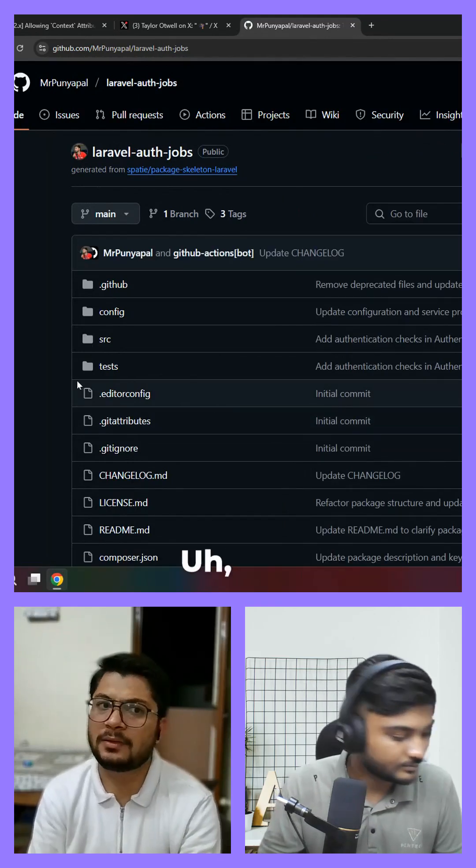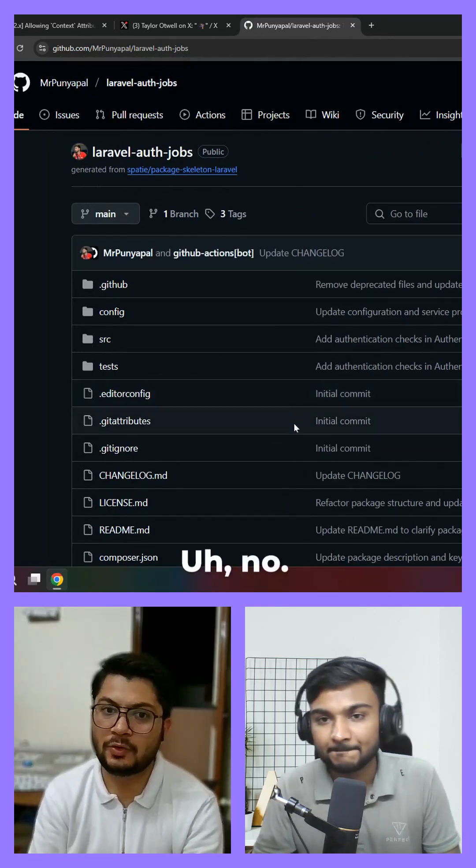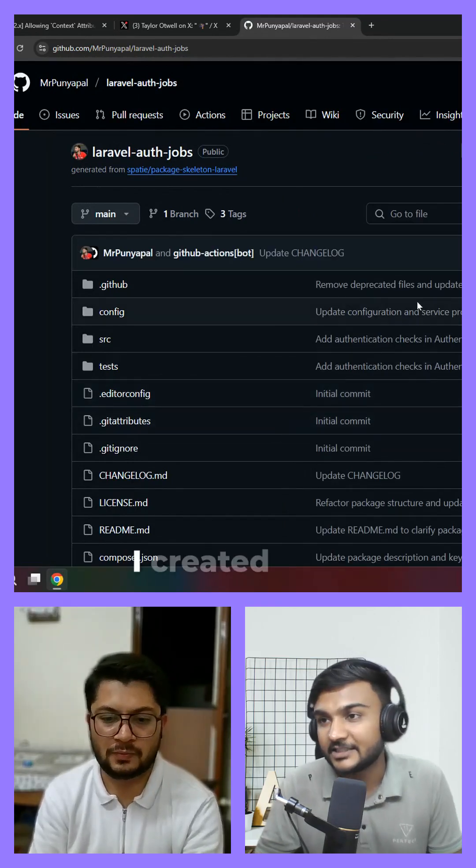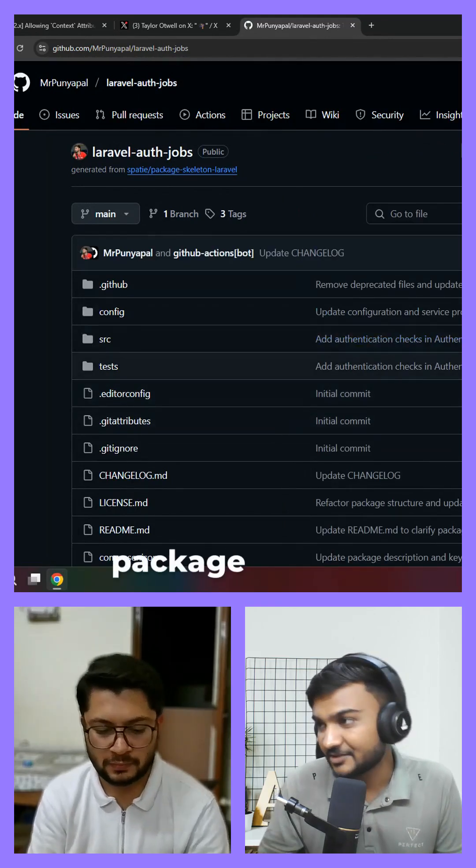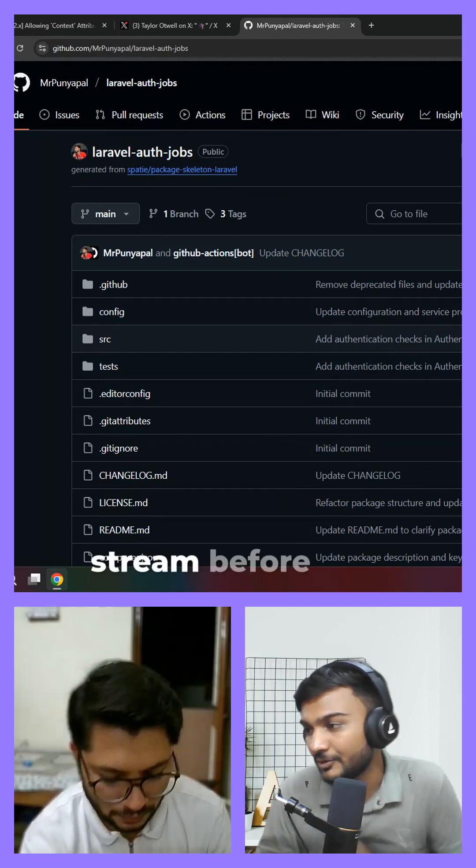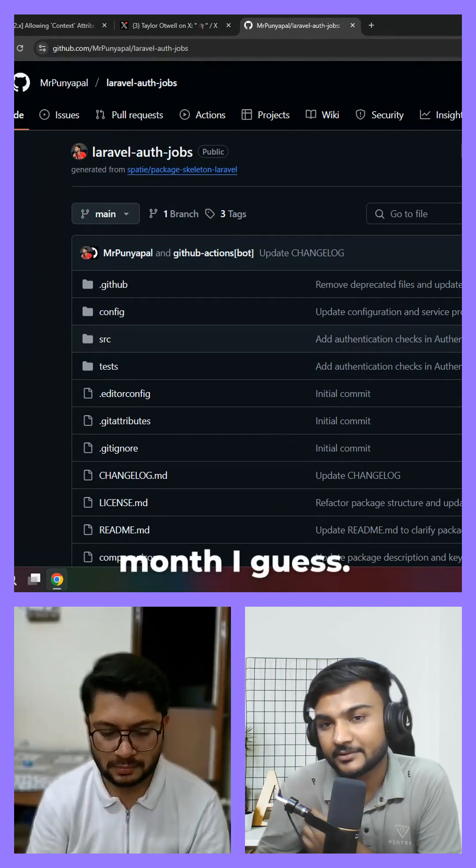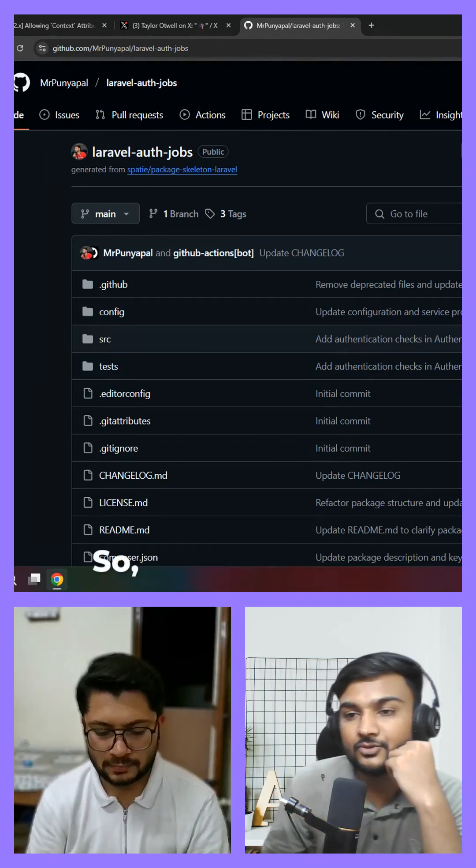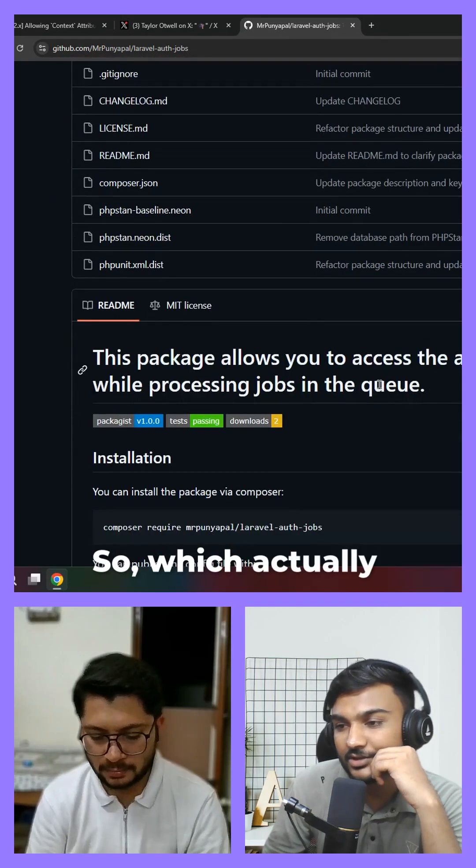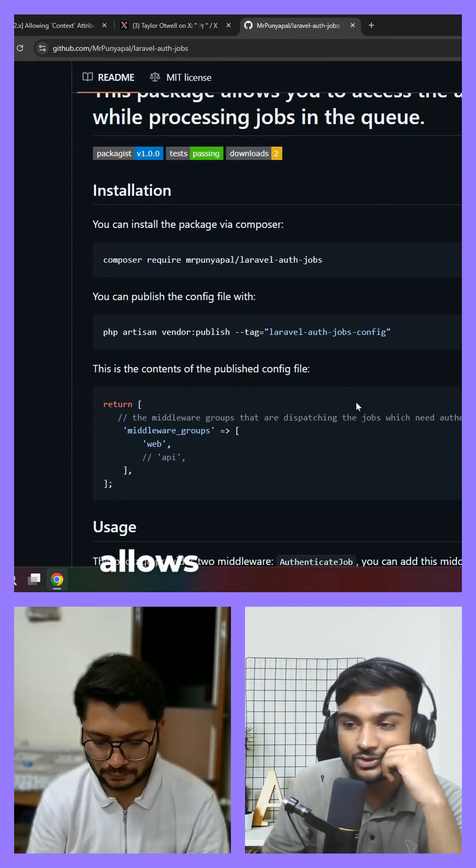Auth jobs? No. I created this package on live stream before one month, I guess.